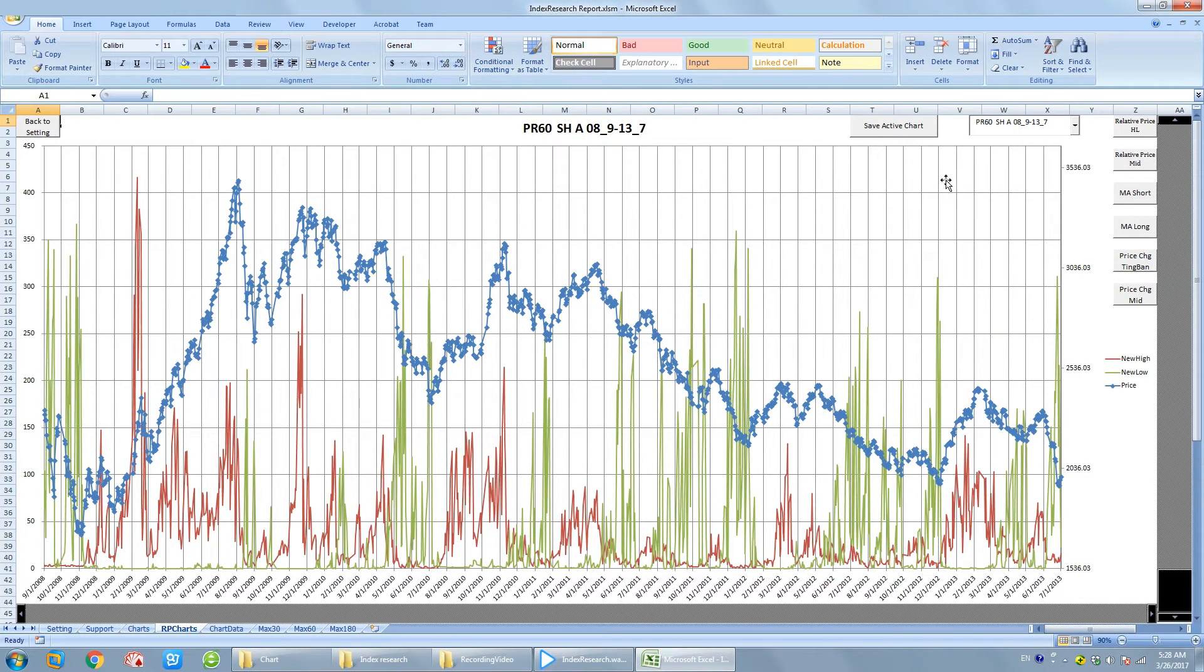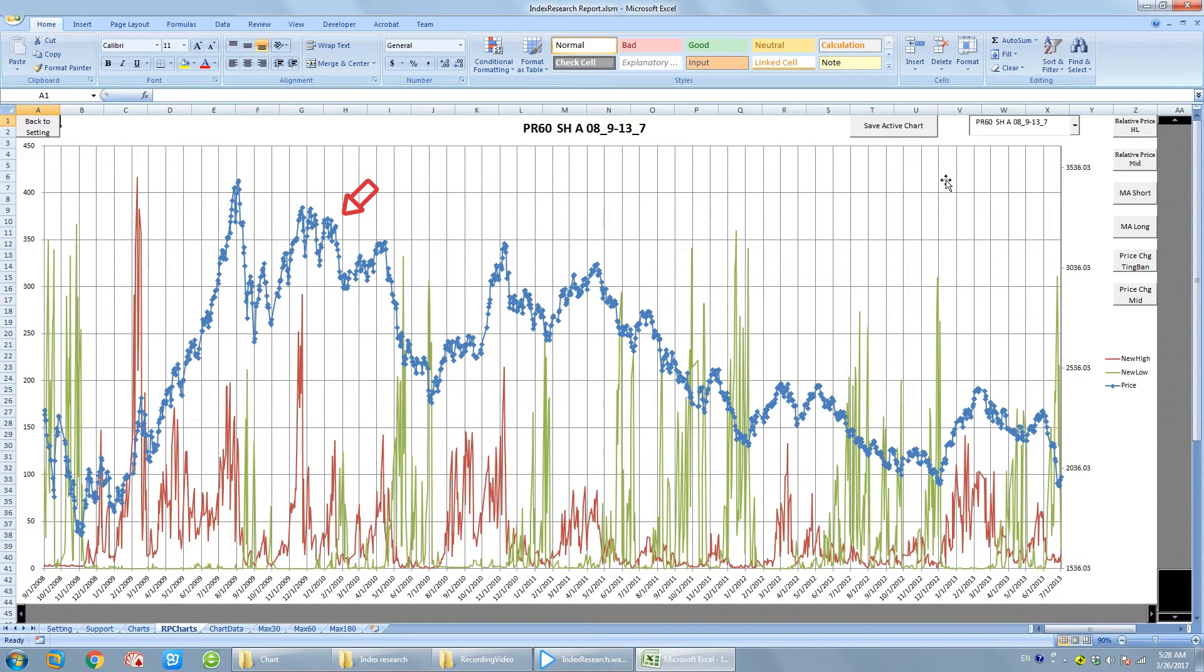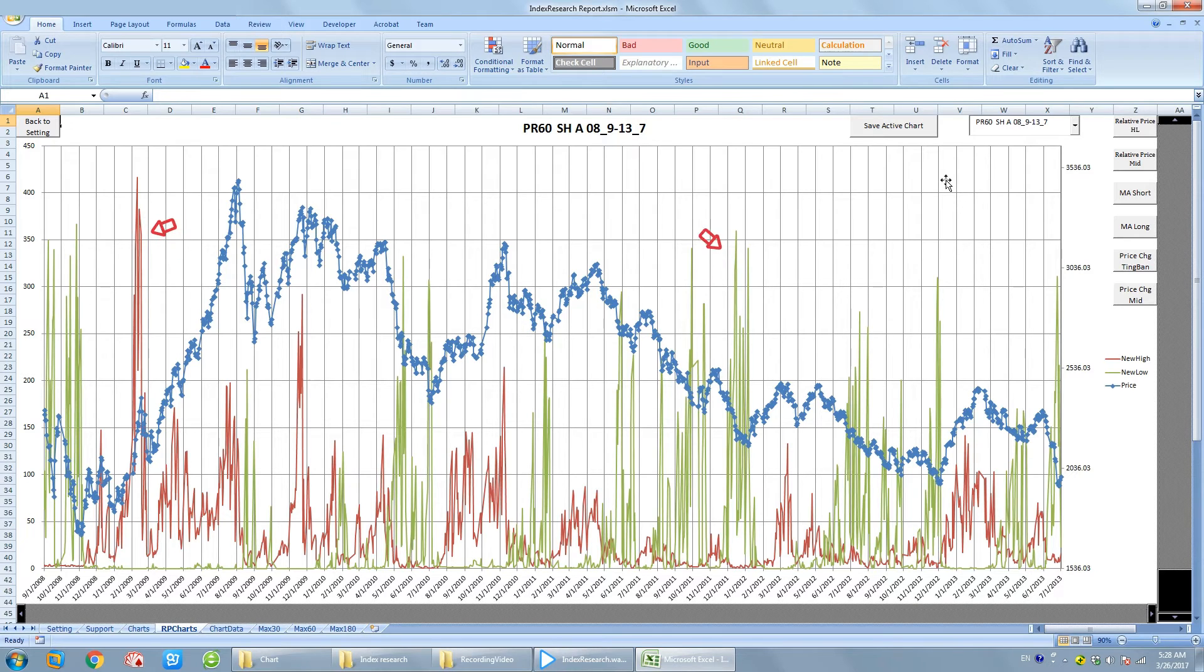Okay, let's first see how it works. We see here the blue line is the index price. Green and red is the new high, new low. On the top is the name of the chart.